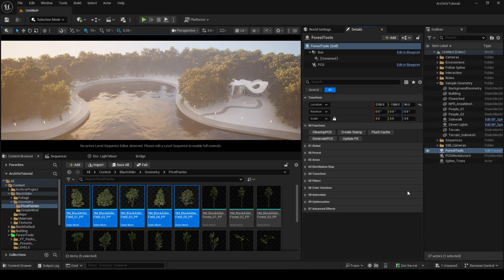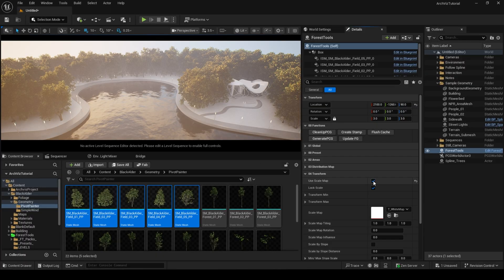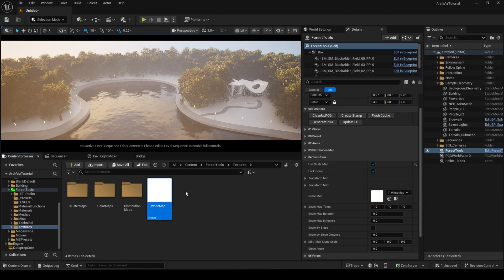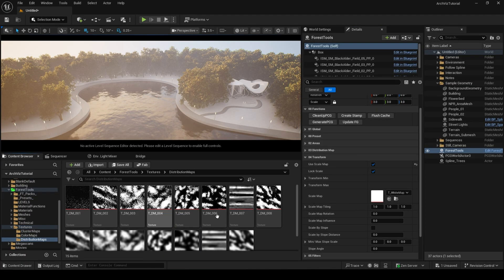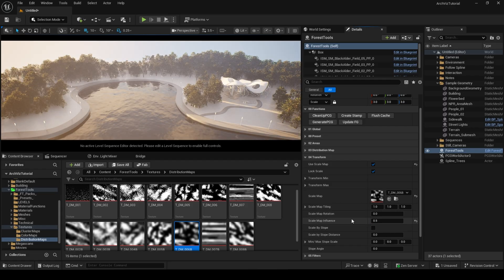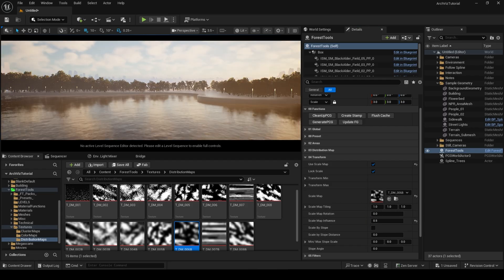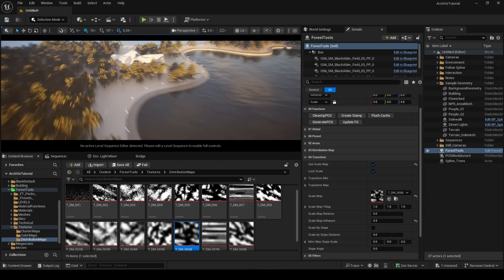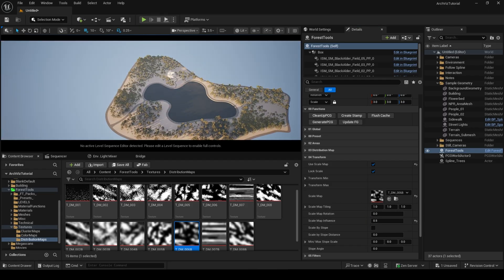Now in the Transform category, we can randomize their rotation and scaling to feel more natural. You can also multiply the scale by a map for more clustered look.